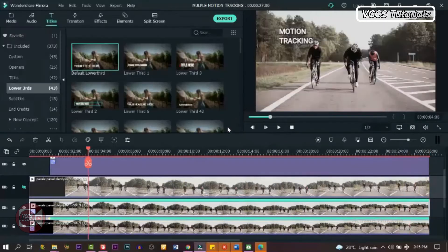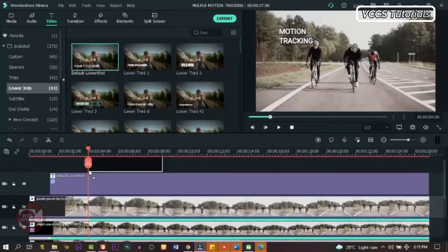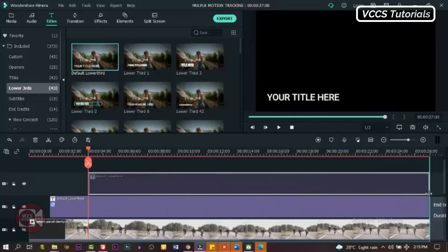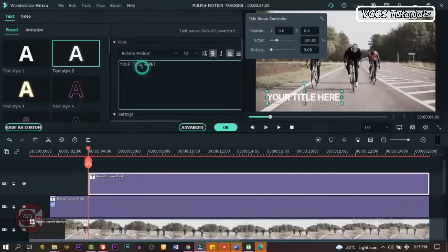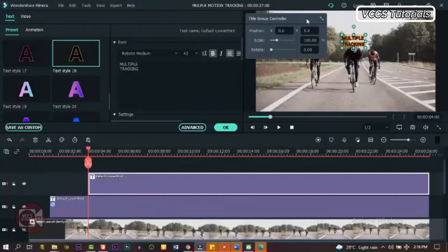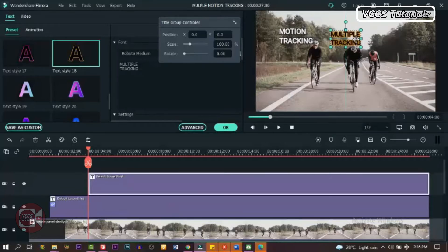When it's done, click OK. Now go back and drag in our text — do the same thing: write whatever you want, you can change the fonts and color. When you're done, drag and fix it exactly where you want it to be. We're going to place it above the object we're tracking — that is the second bike rider in the middle — so drag it and place it right above.